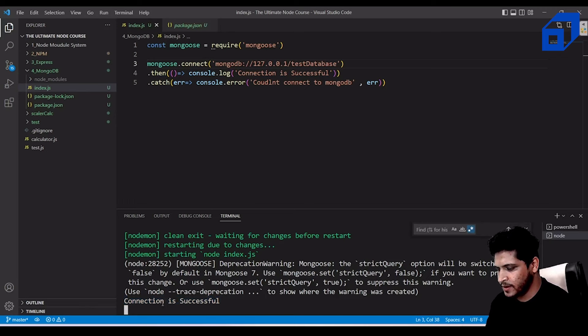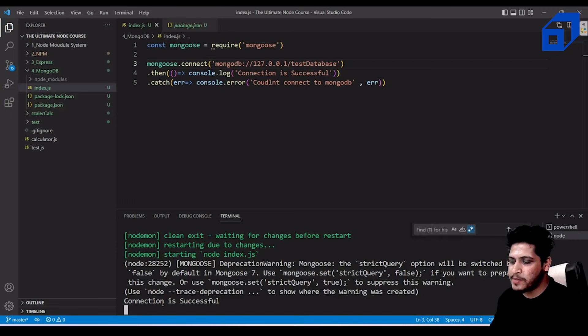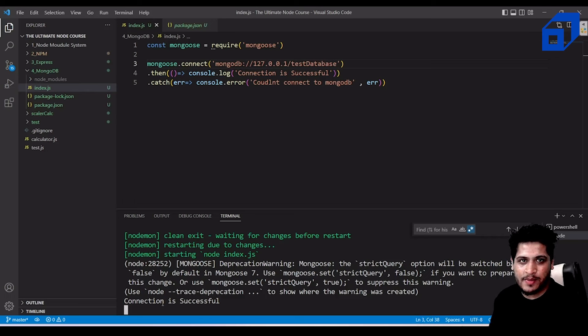Now the 'Connection is successful' message appears. That covers installing MongoDB, configuring it, and connecting it to an Express application using Mongoose. We'll be doing a lot more in upcoming videos.